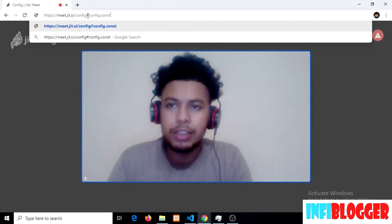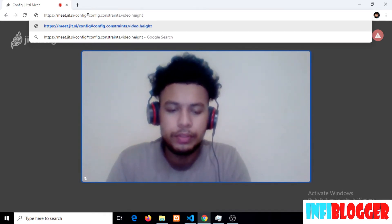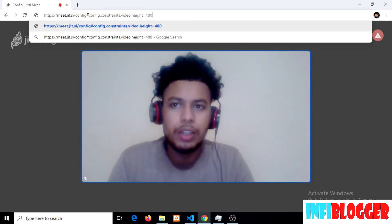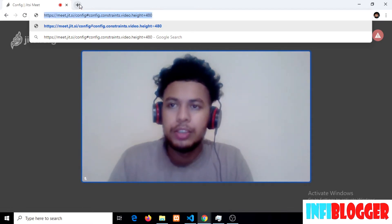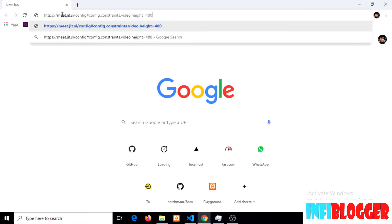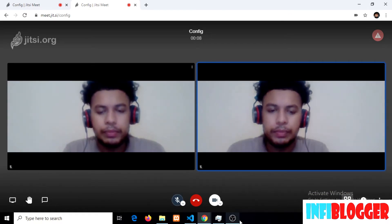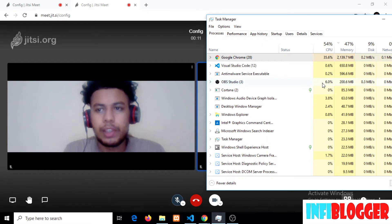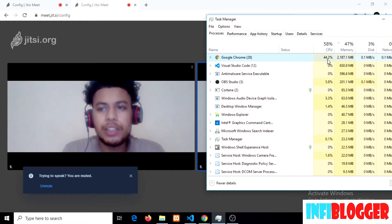I will be passing custom constraints. By passing these constraint settings, I am limiting my video quality resolution to 480p. This time you can see that CPU usage is down from 50% to around 43-45%.